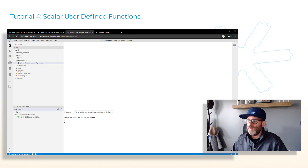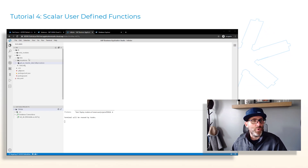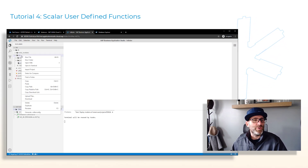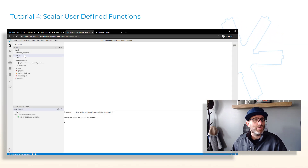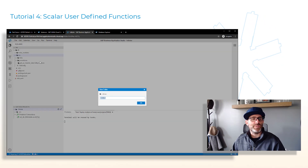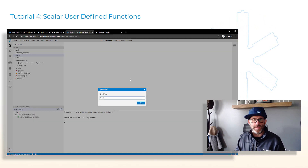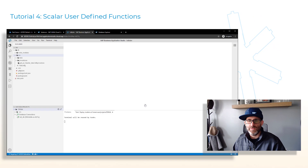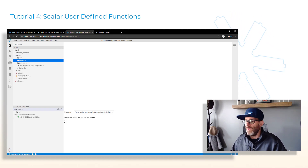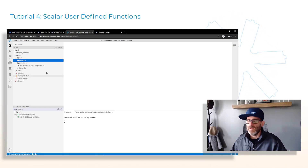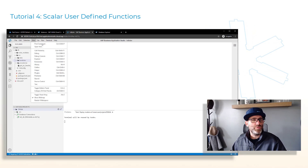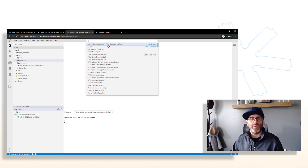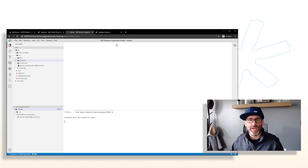The first thing we want to do is create a new folder which will house our functions. So right-click on source, say new folder, and give the name as 'functions'. Click OK. Next we're going to click View and then Find Command, and choose the 'Create SAP HANA Database Artifact' wizard.